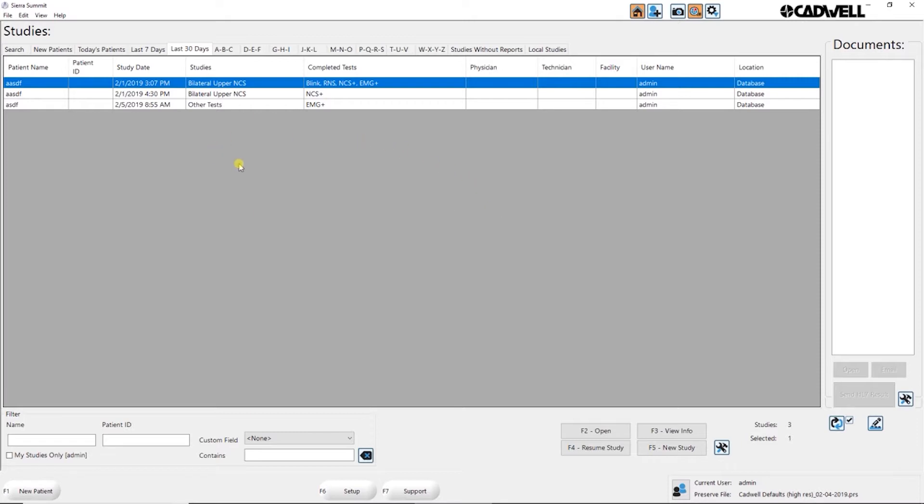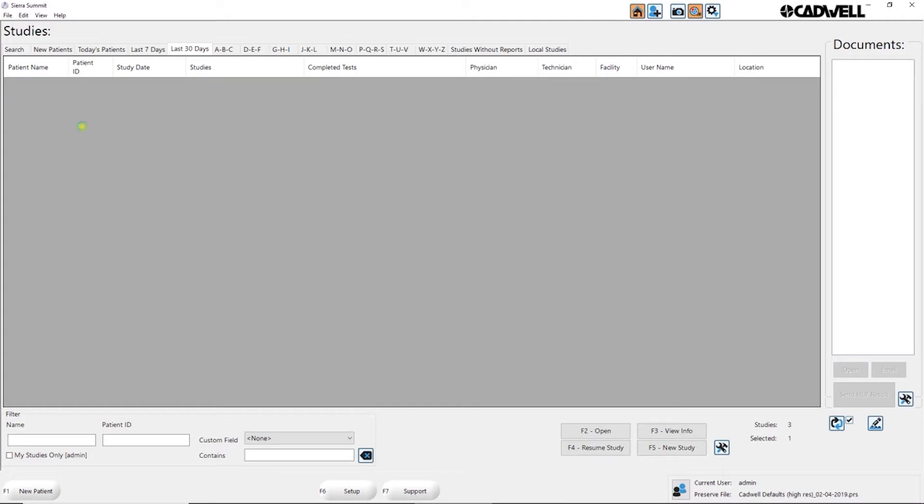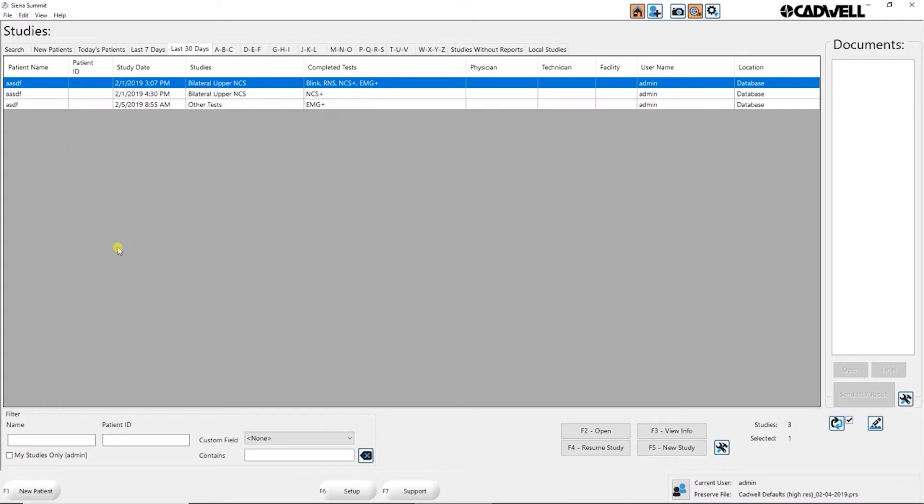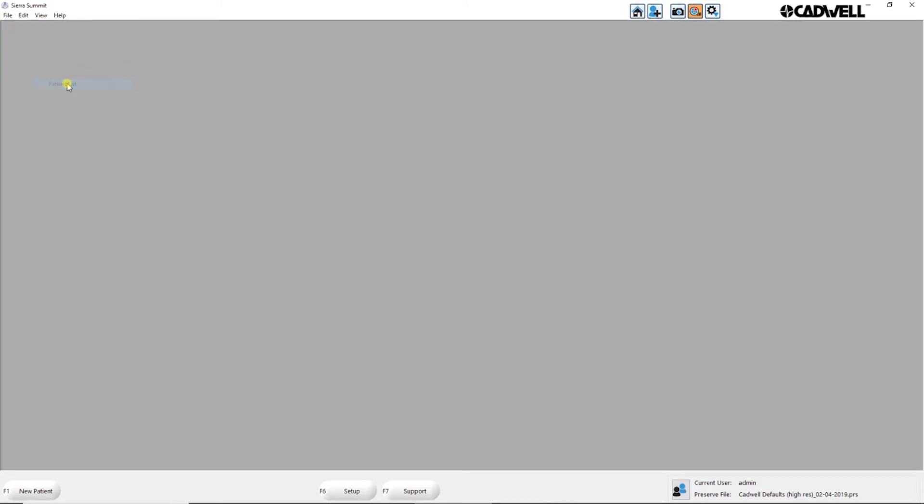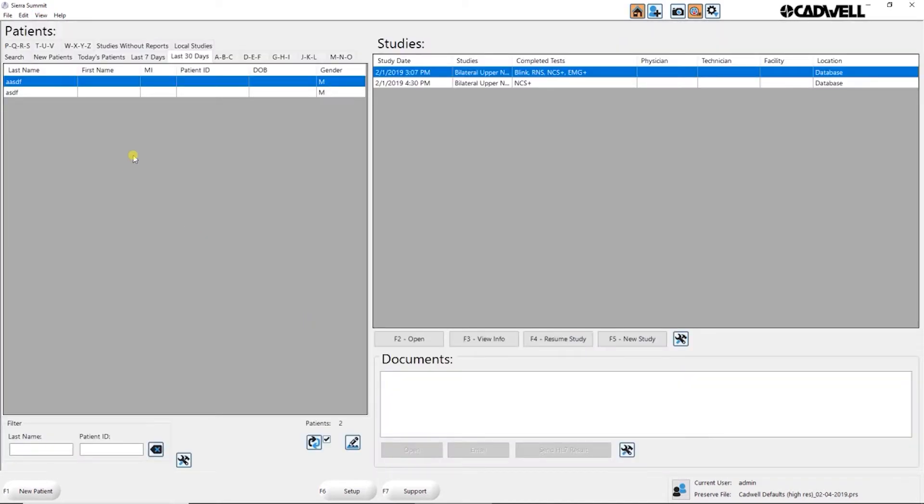You will typically see this either in a studies list view which is what you see here, or you can switch under view to a patient list view where you can separate out the patients. When you click on a patient you'll see all the studies for that particular patient.